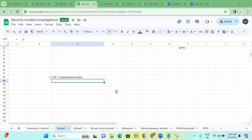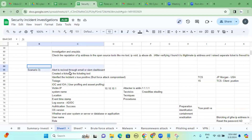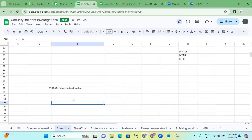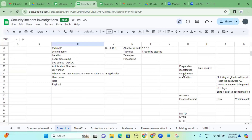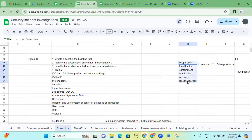We have to identify these outbound connections — obviously it's a firewall. We discussed the true positive scenario yesterday with brute force: a system got compromised, that's a true positive. This C2C compromised system case is a subset of that same scenario, same category.